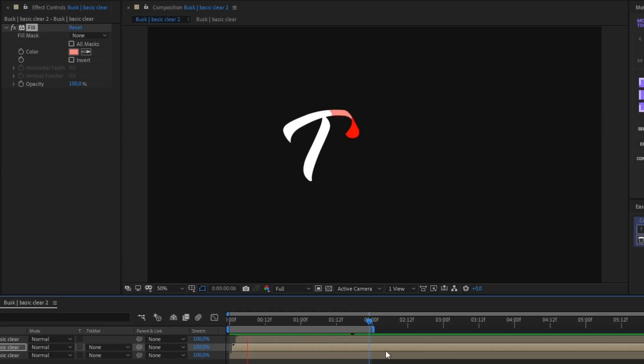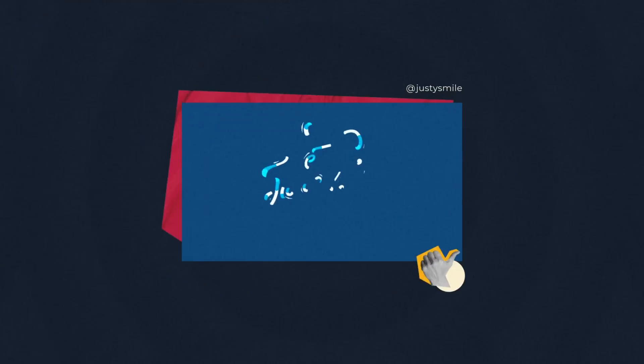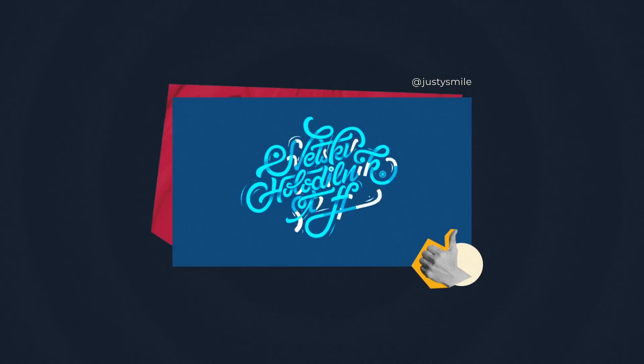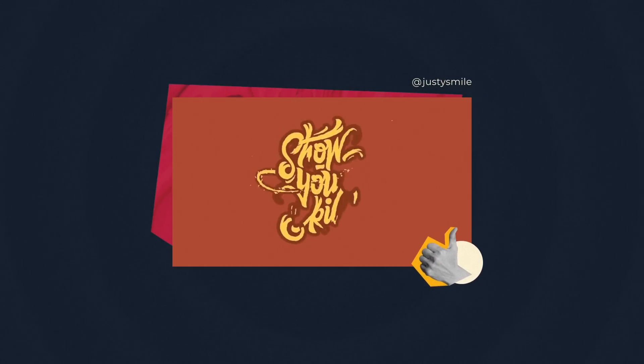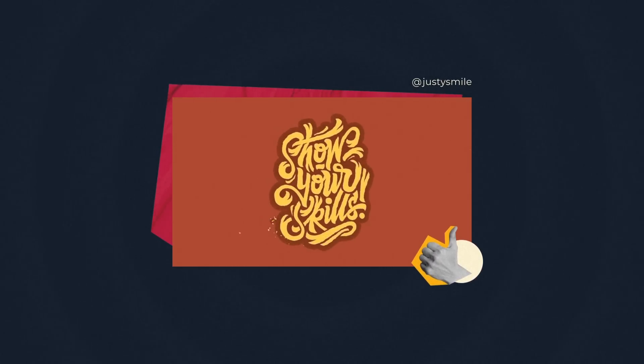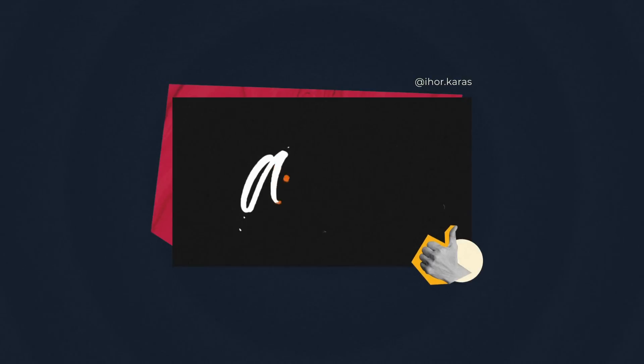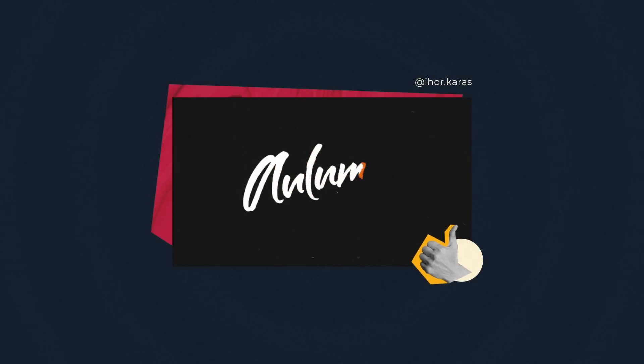It's not hard to make, and it will notably improve your animation. Here are a few examples of letterings where the letters are revealed in a similar way. Not bad, right?